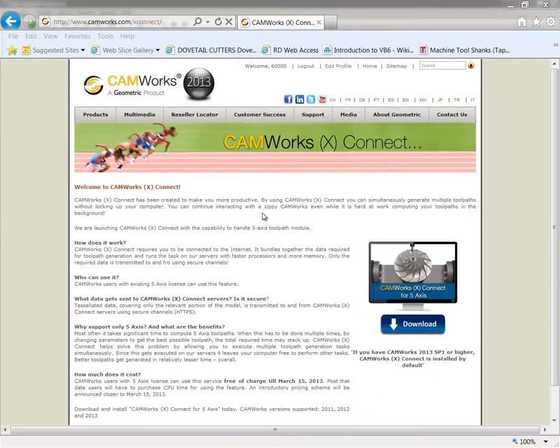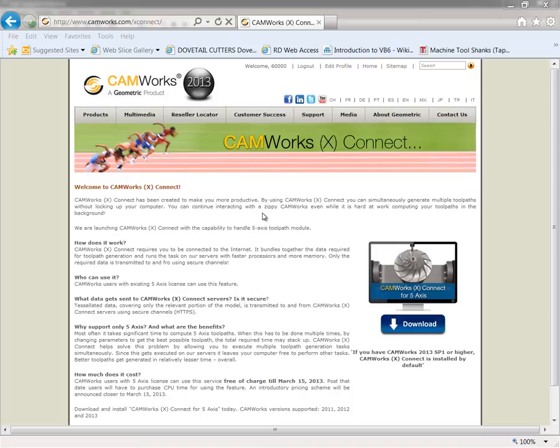In this demo, we will take a look at CamWorks XConnect. CamWorks XConnect enables you to simultaneously generate multiple toolpaths without locking up your computer. CamWorks XConnect supports CamWorks versions 2011, 2012, and 2013.